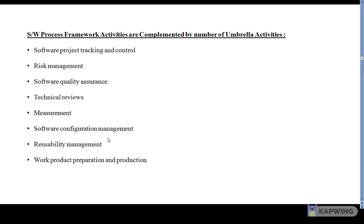Software configuration management involves managing the configuration process when any change in the software occurs. The last activity is reusability management, which defines criteria for work product reuse — including the reuse of any component, library, or product.